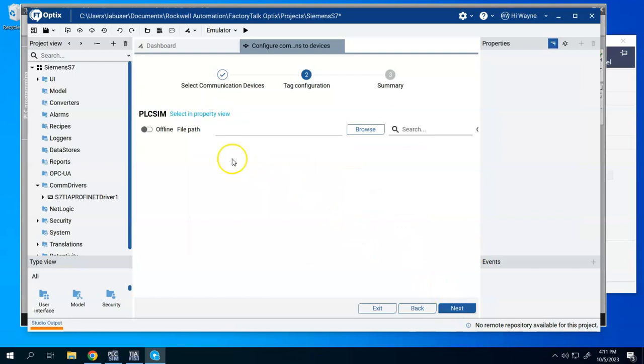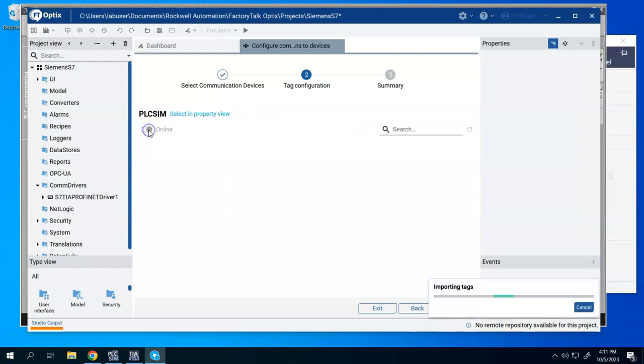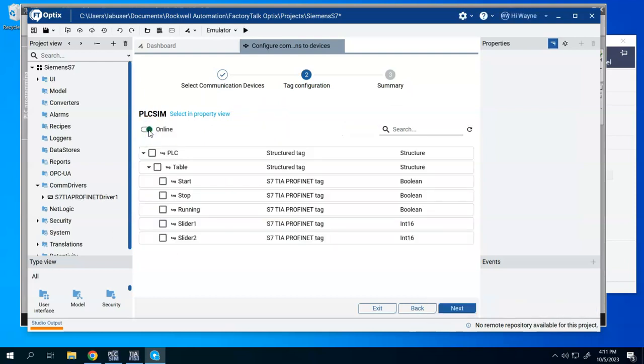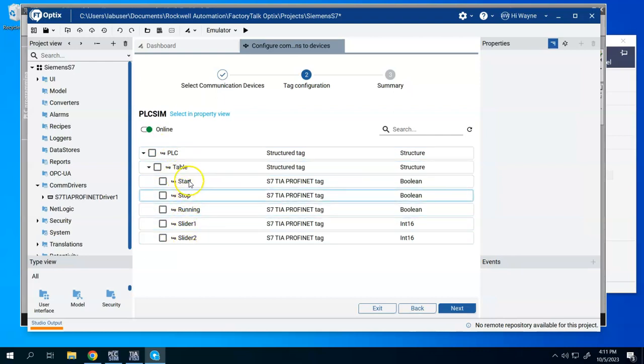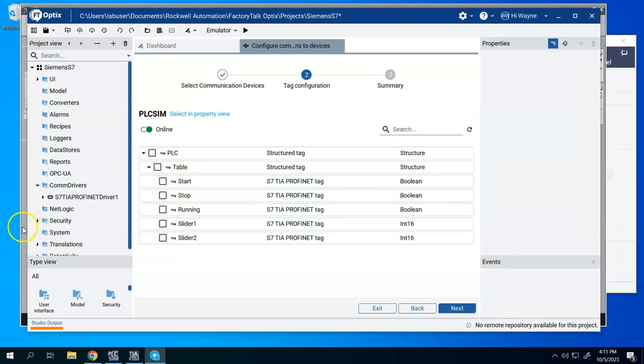So like we saw in some previous videos for the control logics and LogicsEcho, we have the ability here to do offline tag imports or we can do online because this does support online tag imports. So when I switch to online, we see that it pretty much instantly populated all the tags that are currently in that controller.